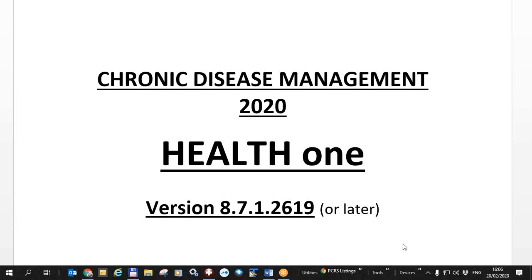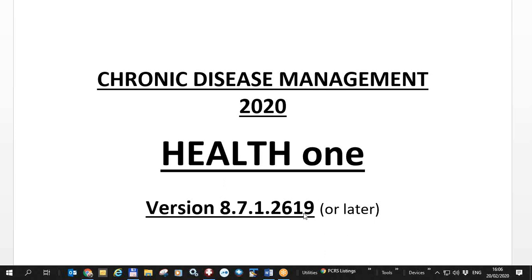Today is Thursday the 20th of February 2020. This is a video about HealthONE's chronic disease management functionality which is available in the next version of HealthONE 8.7.1.2619 or a number greater than 2619. This version of HealthONE will be distributed to all users in the coming weeks.